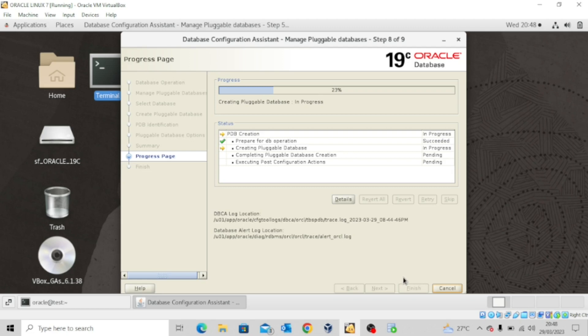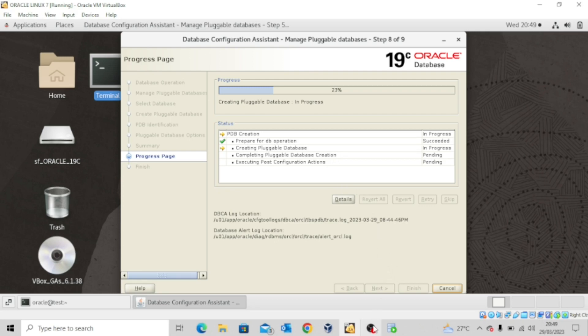Let's wait for the creation of the pluggable database to be completed. I'm going to pause this recording until this process is completed. The pluggable database TBSPDB has been plugged successfully.